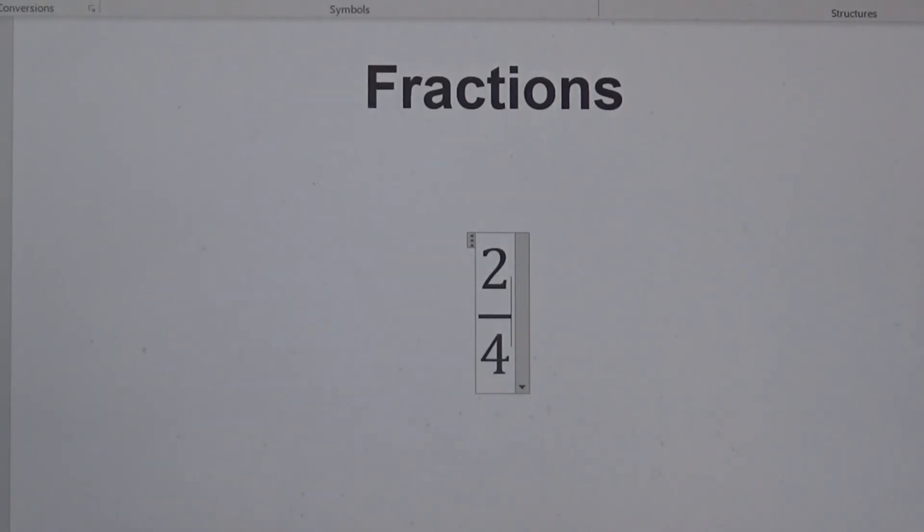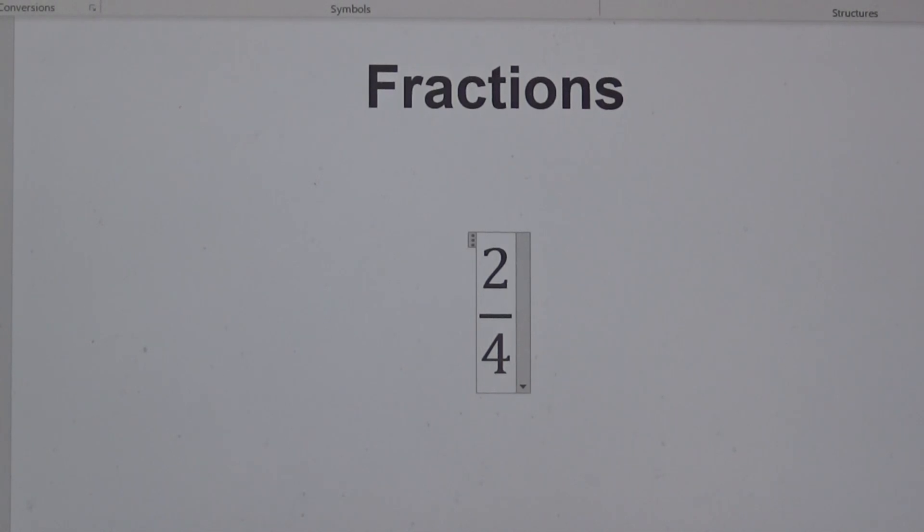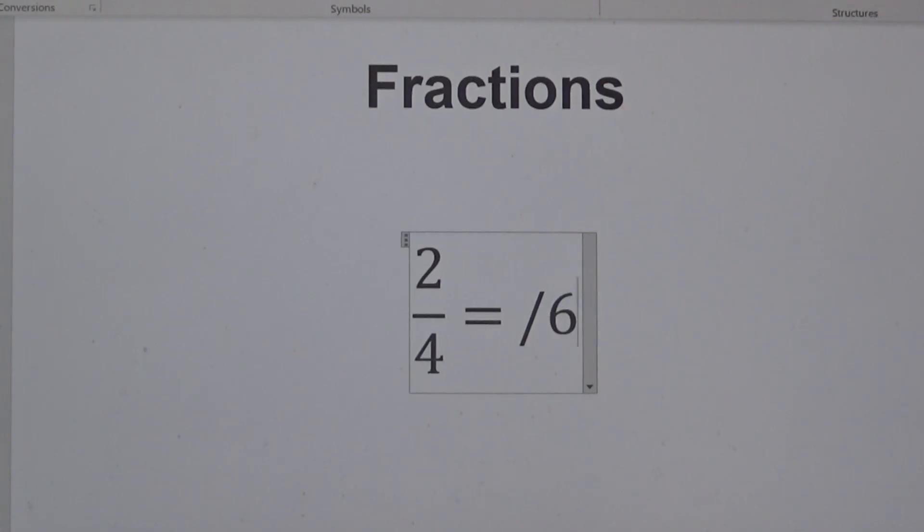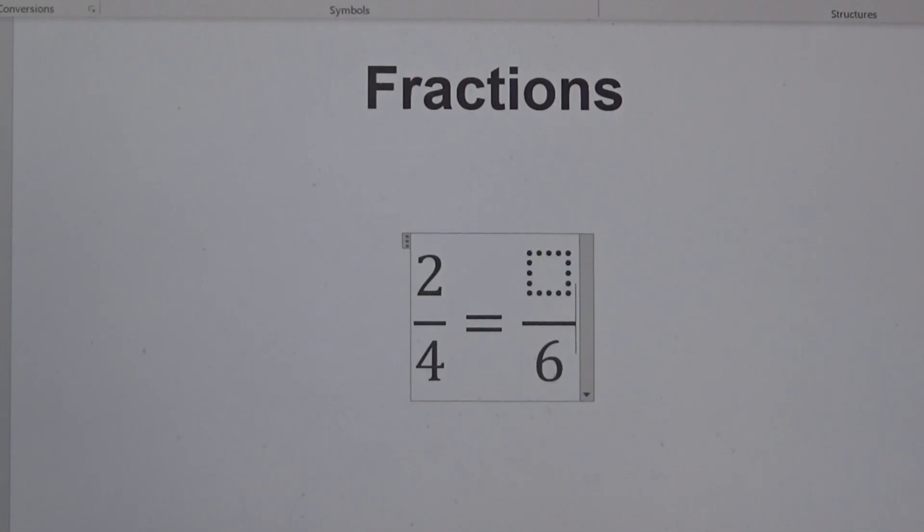To add a blank box for the numerator or denominator, use space in place of the number. So here I'm going to type equals space forward slash 6. I then need to click space. This brings up a blank box for the numerator.